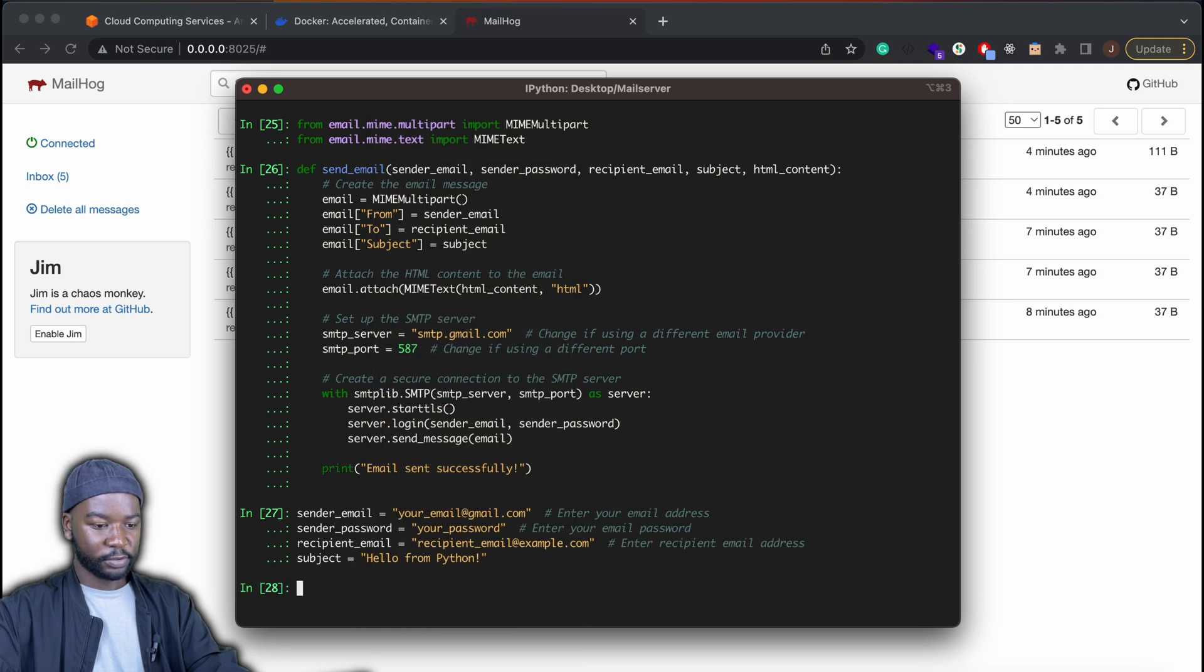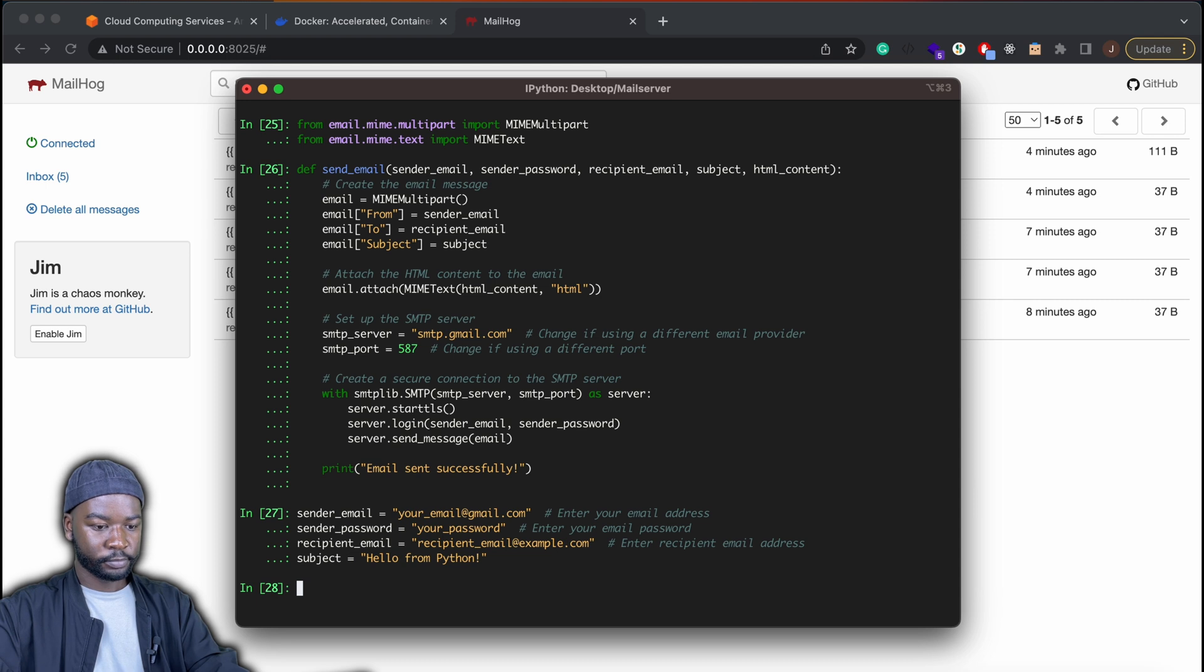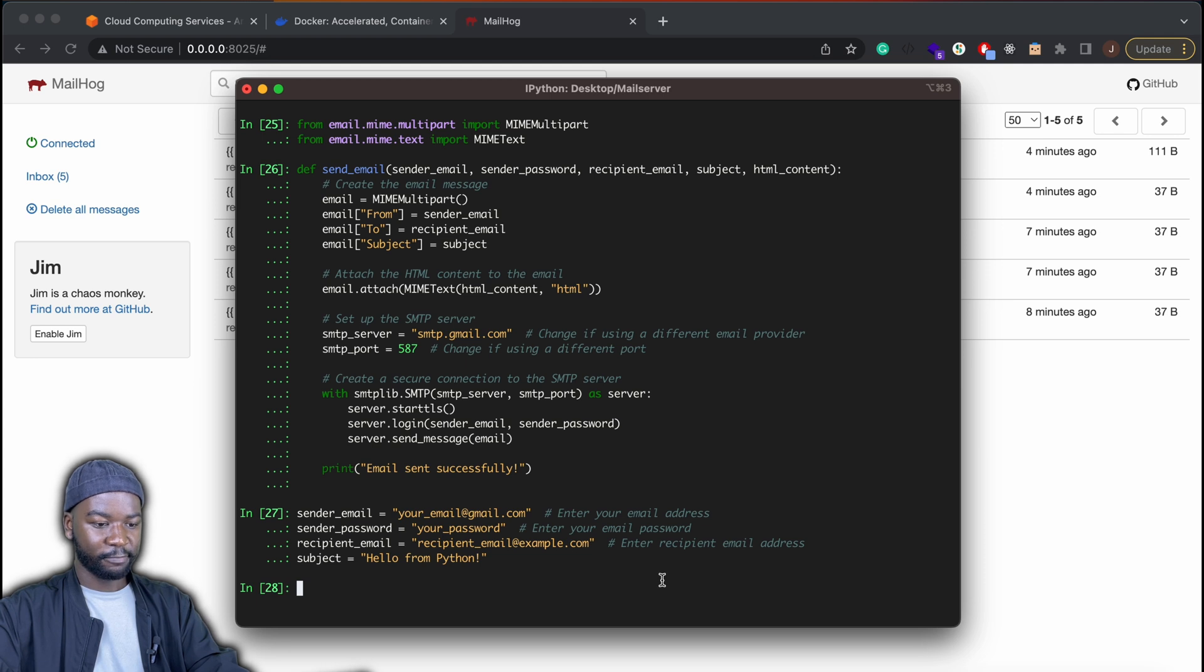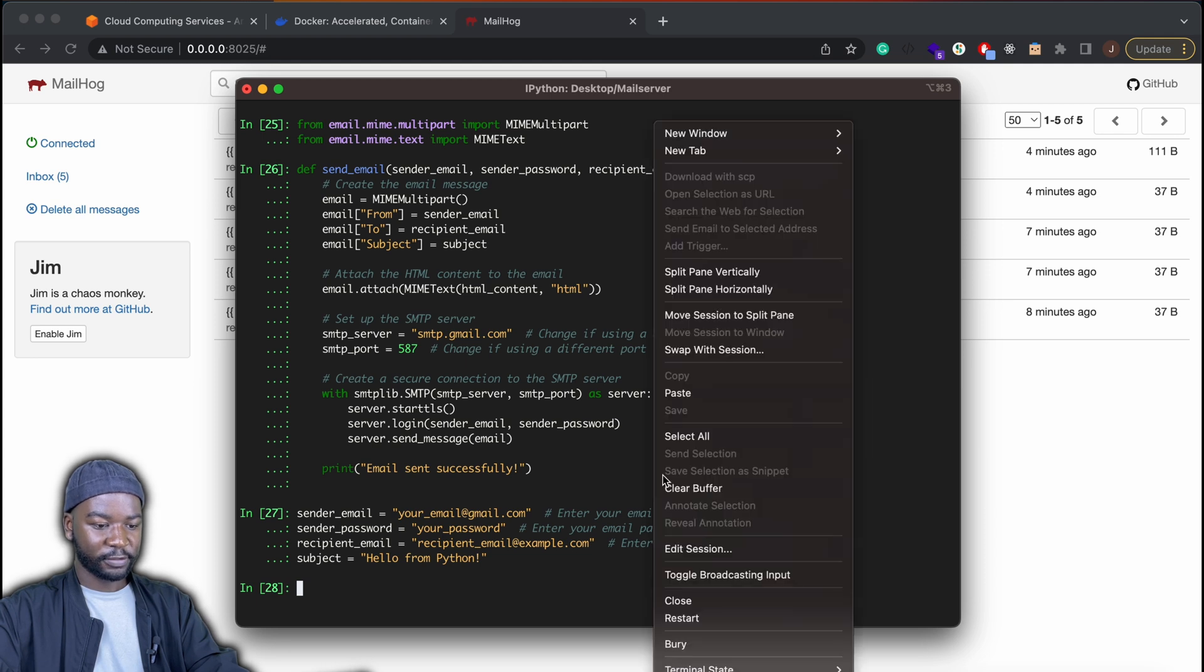So here are my variables, sender email, sender password, recipient and subject. And then I'll go ahead and define my HTML content. So it will just be basic HTML.